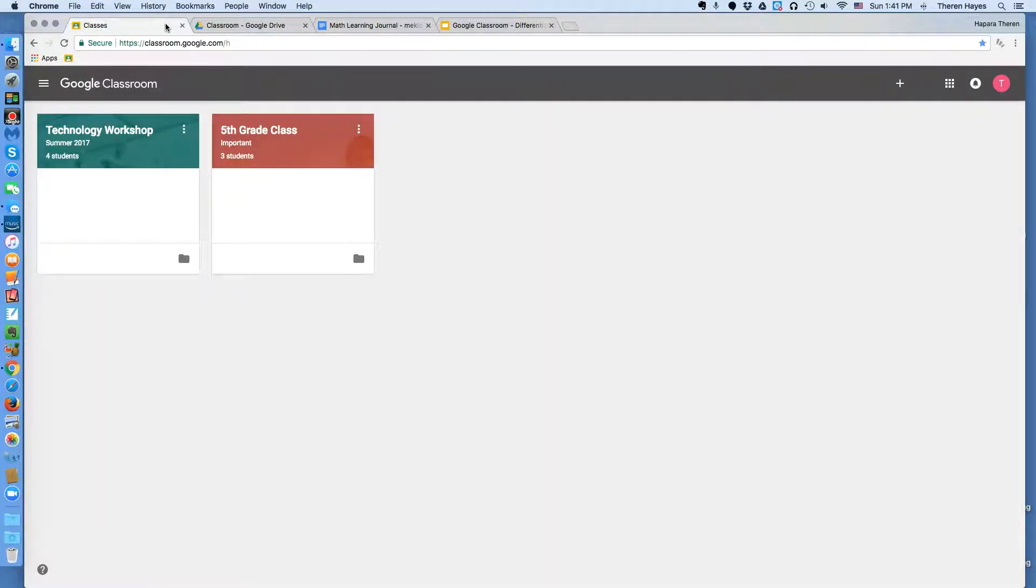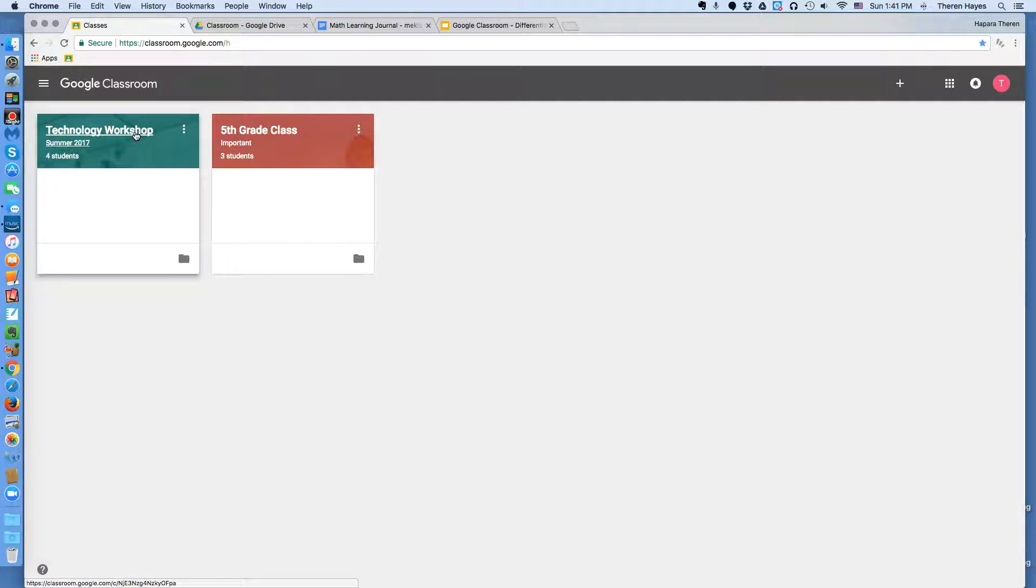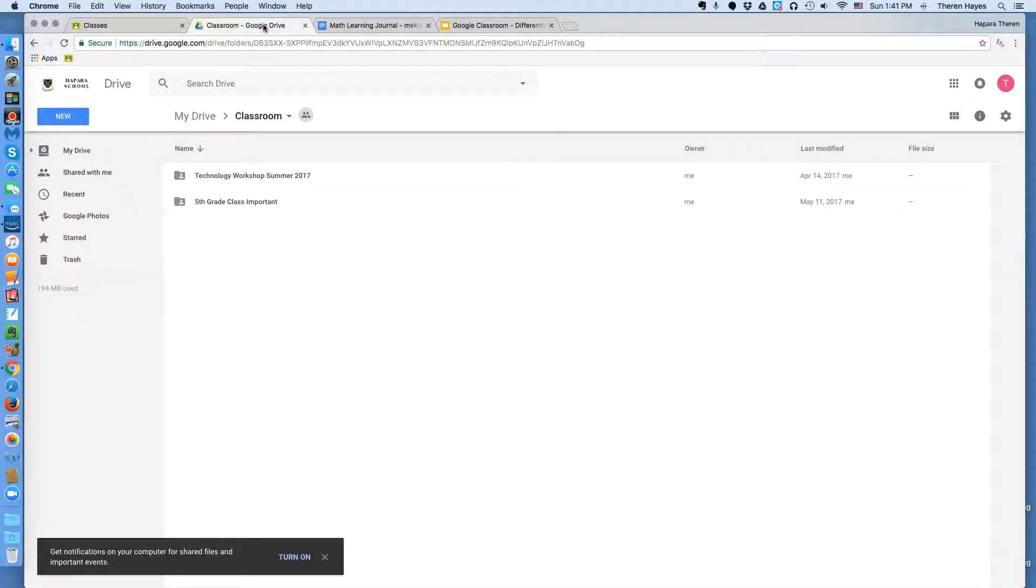Google Classroom is the interface between you and your student. The point of Google Classroom and why it was created is to speed up the workflow between a teacher to student and student to teacher, and especially speed up the process of giving feedback.